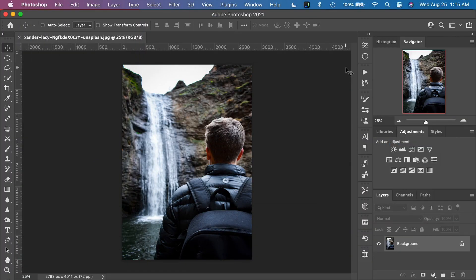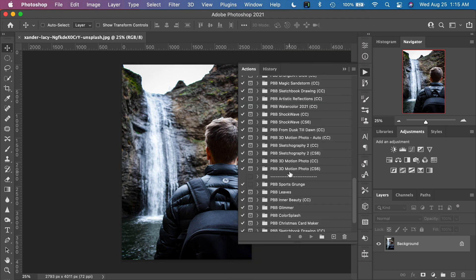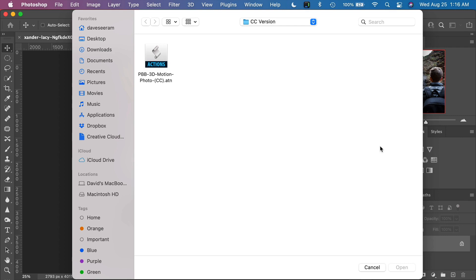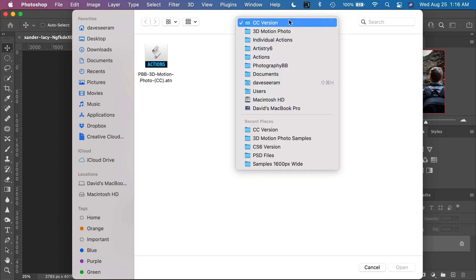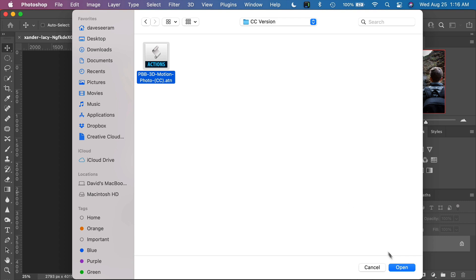The first step is to install the action into Photoshop. The best way to do that is to go into the menu Window, then Actions. When the Actions panel appears, go to the top corner fly-out menu and go down to Load Actions. Then navigate on your computer to where you downloaded and extracted or unzipped the 3D Motion Photo Photoshop Action. You'll have a folder with two different versions: a CC version and a Photoshop CS6 version. Select the action version for the version of Photoshop that you are using. I'm using Photoshop CC, so open that folder, choose the action itself, and then click Open.